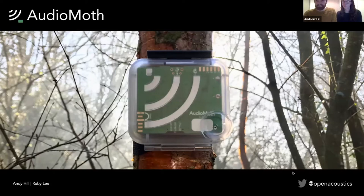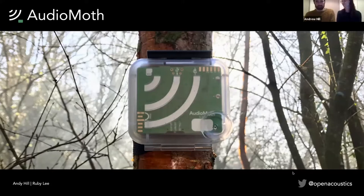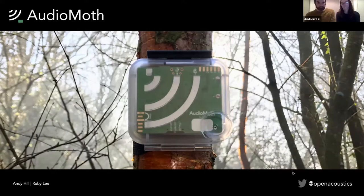I'm Andy Hill and I'm a hardware engineer at Open Acoustic Devices. I'm also doing a PhD at the University of Southampton, where I'm looking at how we can expand the monitoring coverage of biodiversity with technology. The picture in the background is AudioMoth, which was developed as part of my PhD with the Open Acoustic Devices team. Today I'm also here with Ruby.